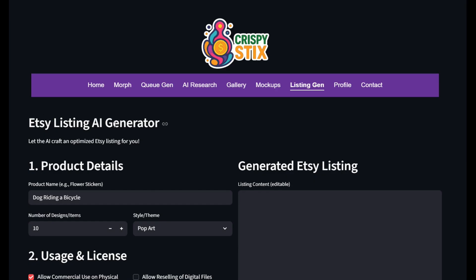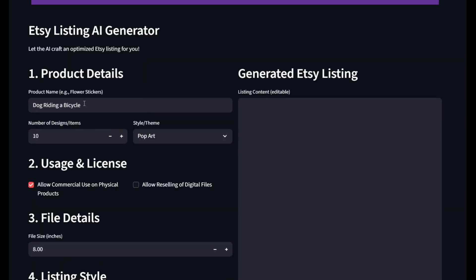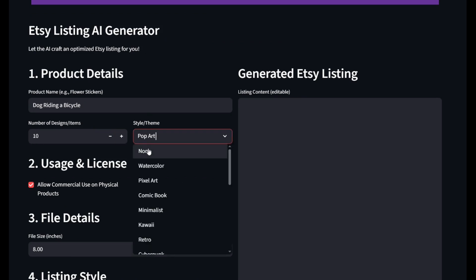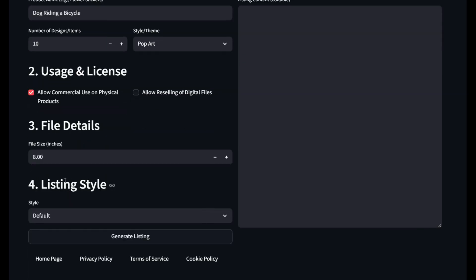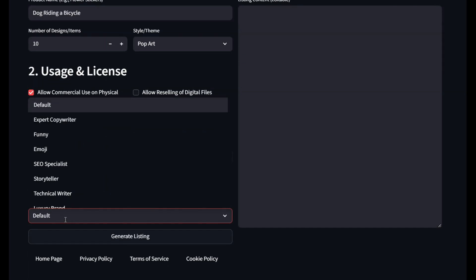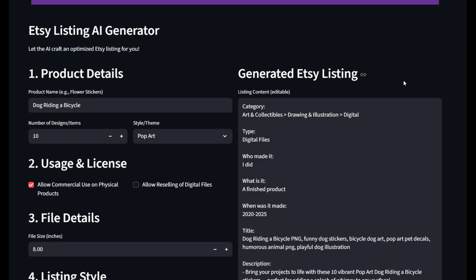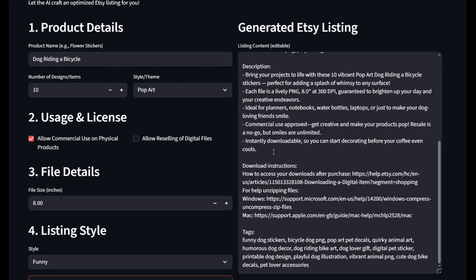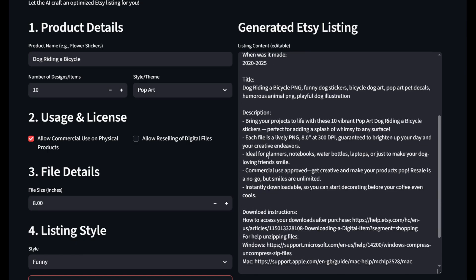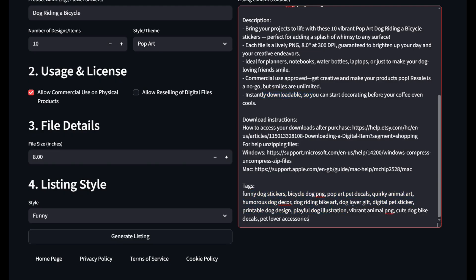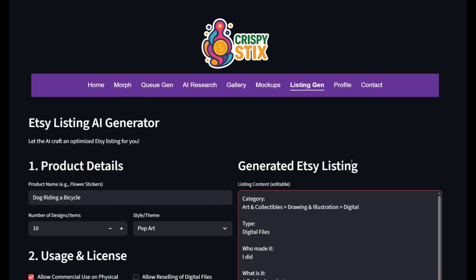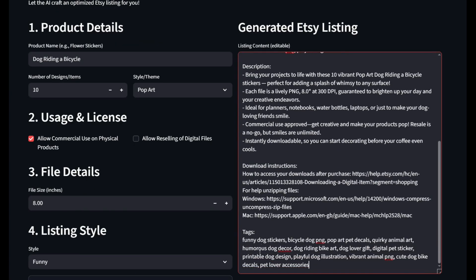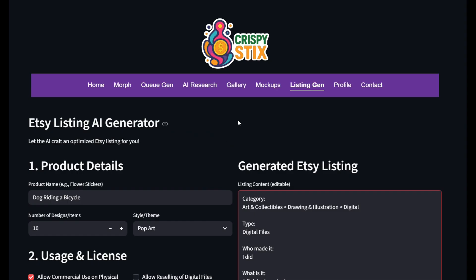There's also an Etsy listing AI generator, which is a really cool feature. I've put in my listing title, the number of designs in my bundle — 10, for example — a style, and my usage: allow commercial usage, file size, and listing style set to 'funny.' Now I'll generate the listing, and over on the right the AI has returned exactly what to put into your Etsy listing. It's giving you keywords, disclaimers for digital files, commercial use approved, instantly downloadable, and even tags. This is a massive time saver because if you're scaling up a business on Etsy or Redbubble, this can really save you a ton of time and energy.